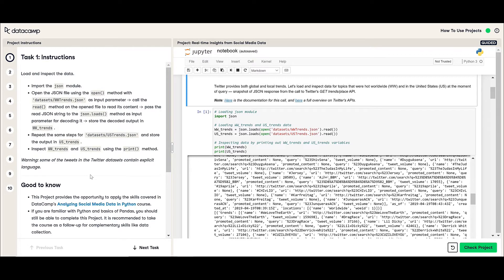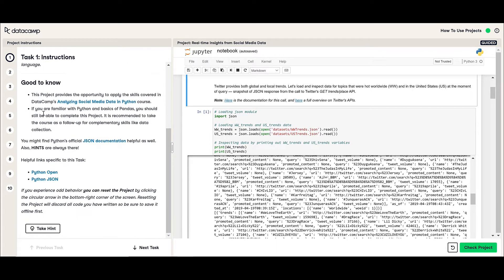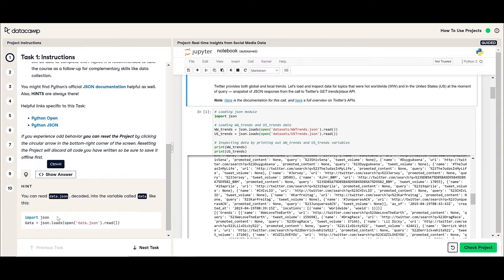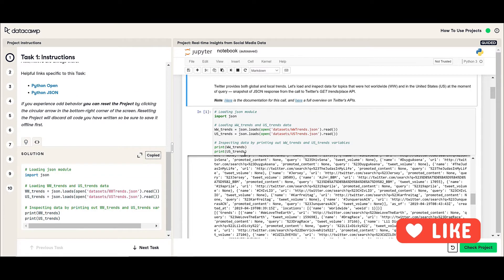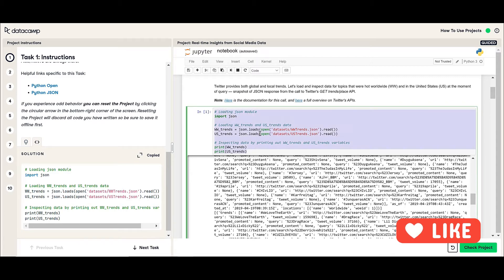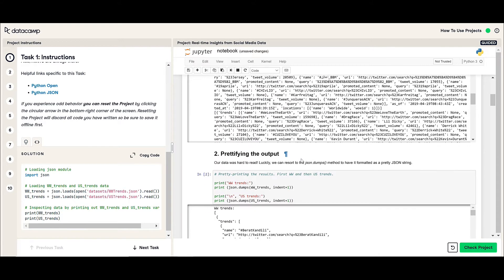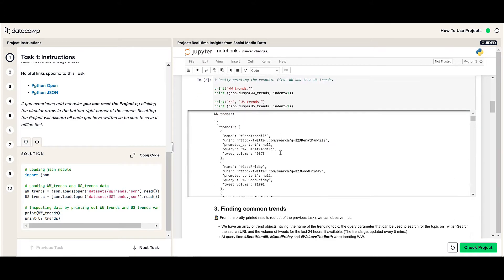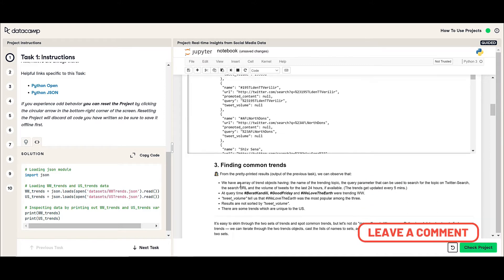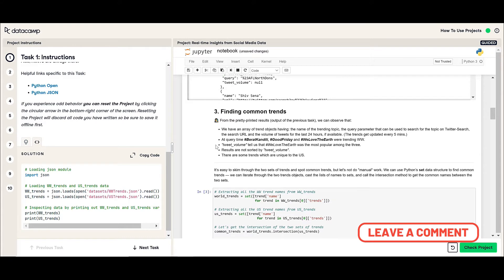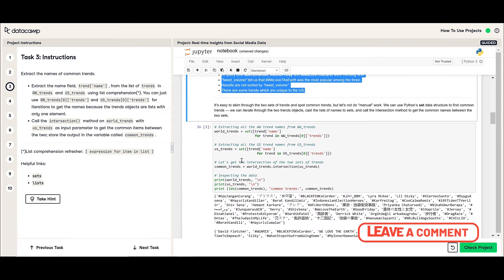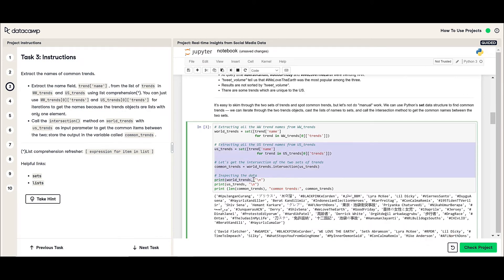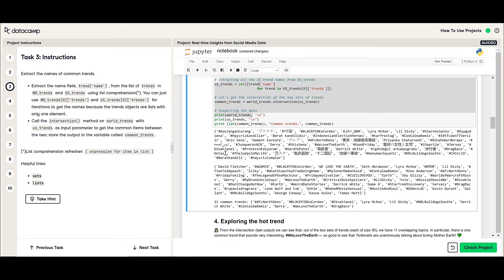It's called guided because they tell you the instructions what you're supposed to do and they'll give you a hint. If you cannot get the hint, you can click on show the answer and click copy the code. Then you can just come here and Control A and Control V and then Shift Enter and it's going to work. I already did this one a while ago. They just changed the interface and changed the entire theme of the website, which is nice.